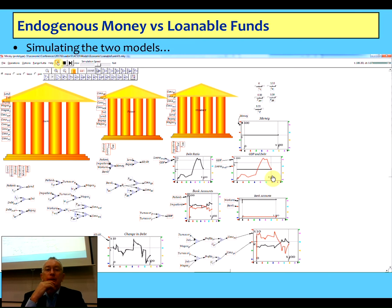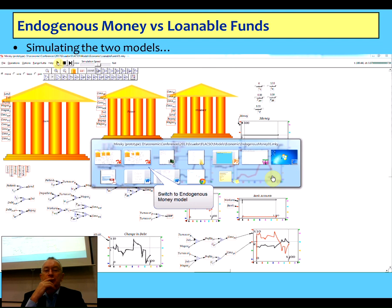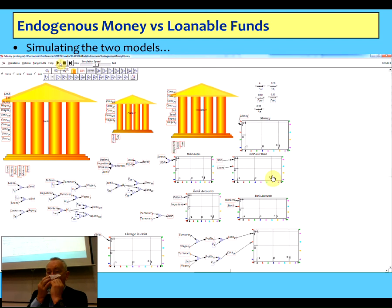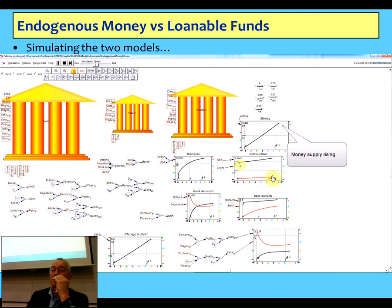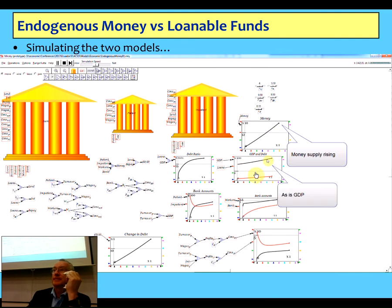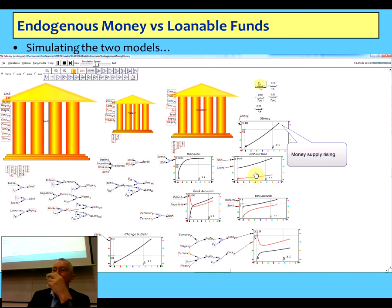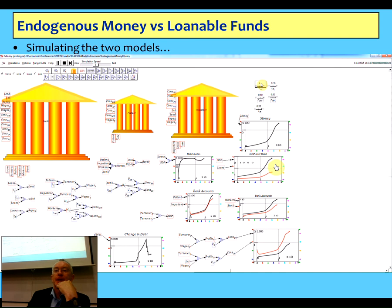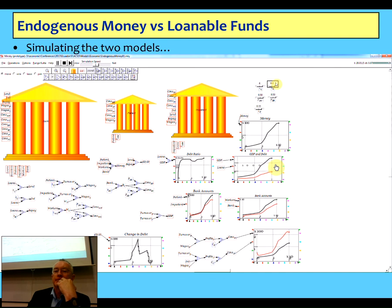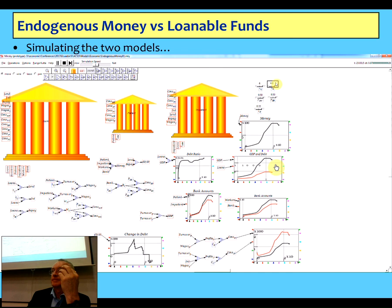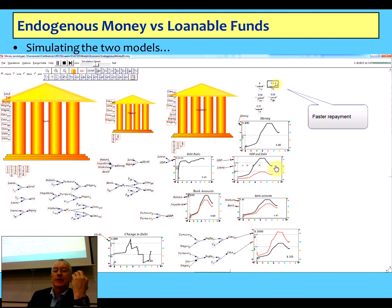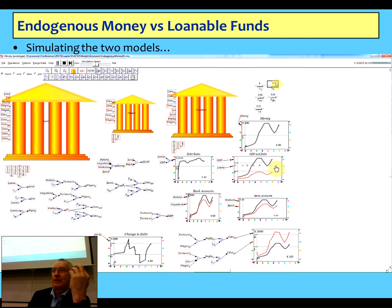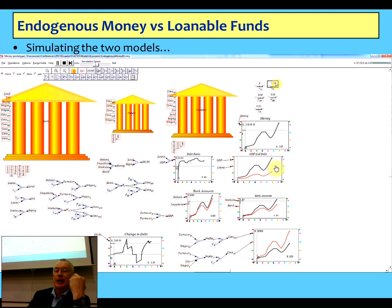But if I now flip over to endogenous money and do exactly the same thing, the money supply is rising immediately, and so is GDP — it's a model of a growing economy. If I change lending, money rises more rapidly and so does GDP. If I slow it down, if I make repayment faster, the economy slows down and you reduce GDP. So in that sense, it's completely wrong to say banks, lending, and debt don't matter — they're vital in the nature of a capitalist economy.